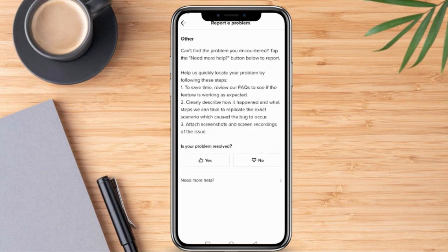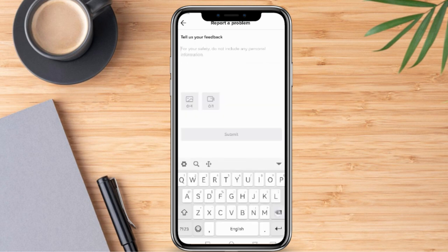Once we are here, we are going to click No since our problem is not resolved. And once we are routed on this page, we can now type in our concern.